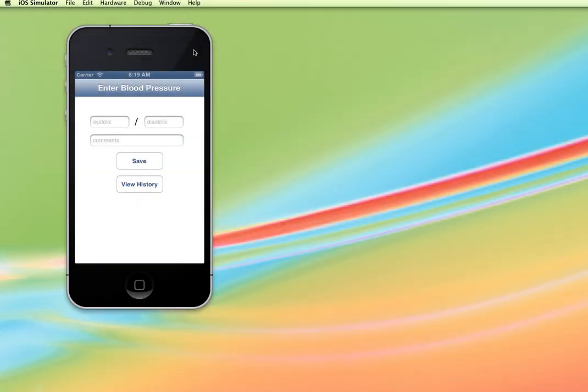Hi, in this short series of tutorials I'm going to demonstrate how to create an application in iOS 6 that will use an SQLite3 database.